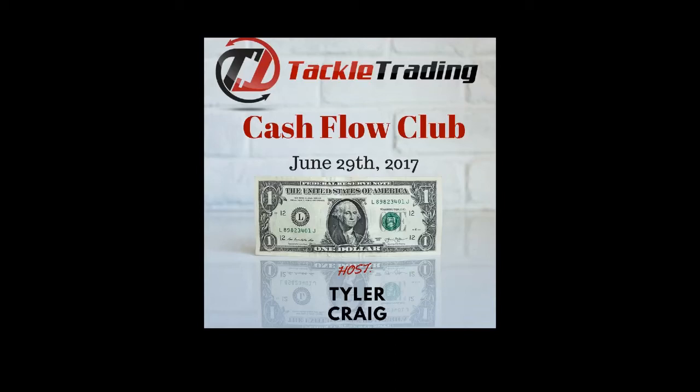Hello, and welcome to another Tackle Trading YouTube tutorial. In this clip, Coach Tyler Craig continues the conversation on backtesting.